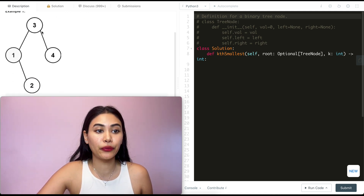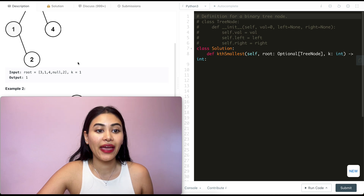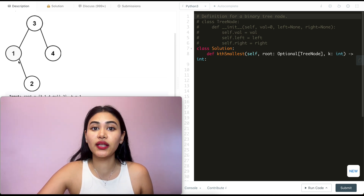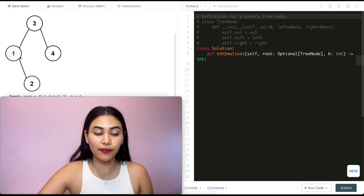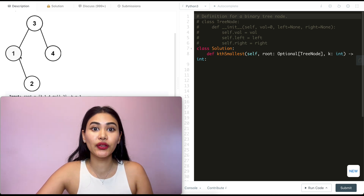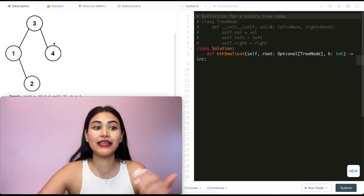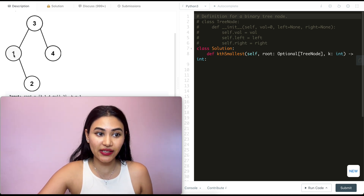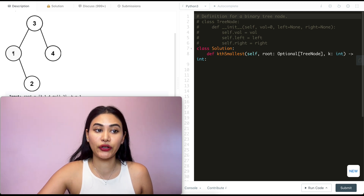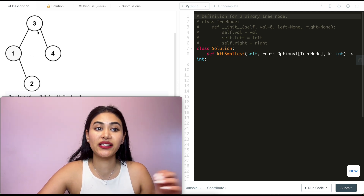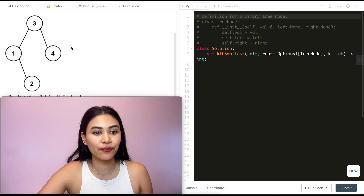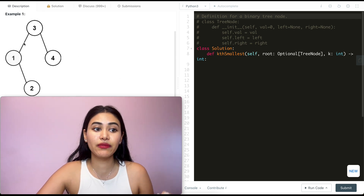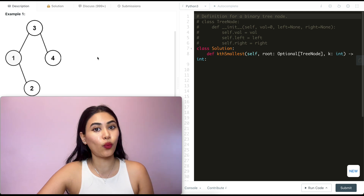In example one, we have root node three, then one and two, and k is one. This is a binary search tree, which means all the nodes to the left of a root — the entire left subtree — will always hold values less than the root's value, and everything to the right will always be greater. That holds true for every single node. Here we want the smallest value, k is one, so we want the leftmost node, which is one.